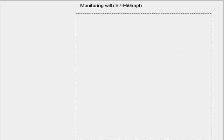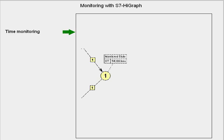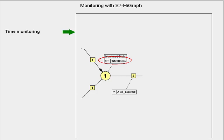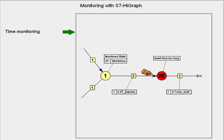Time monitoring indicates whether a transition switches after a fixed time. If after the parameterized monitoring time there is to be branching into a fault state, then this is done via a transition with the predefined signal ST expired.